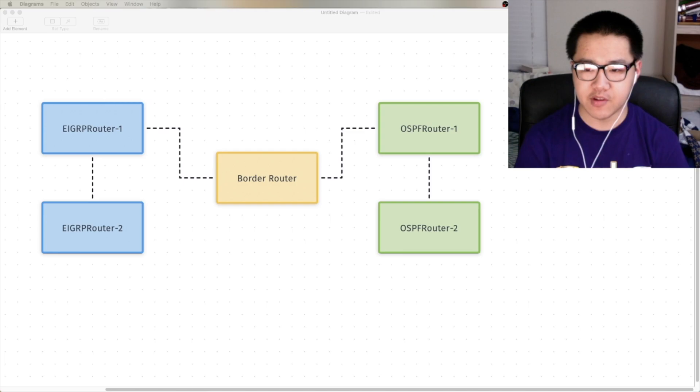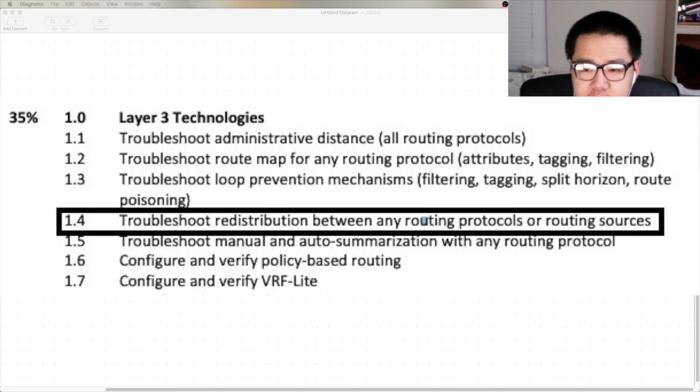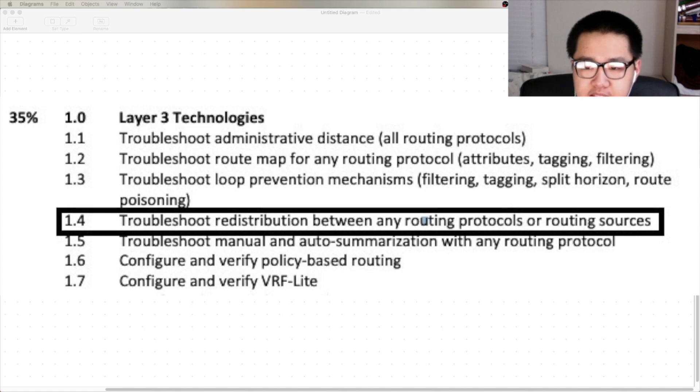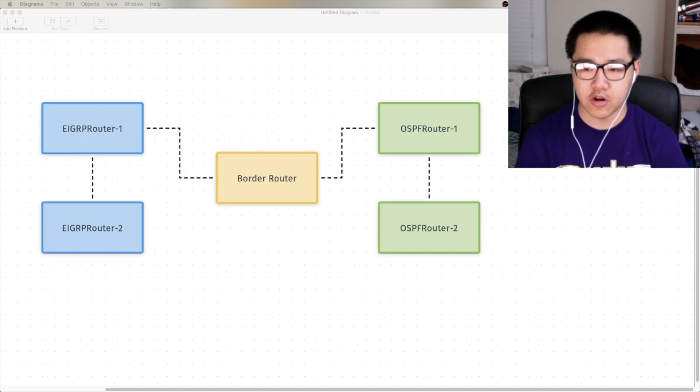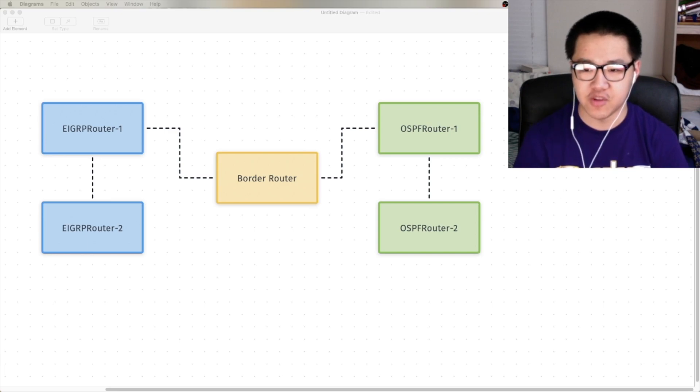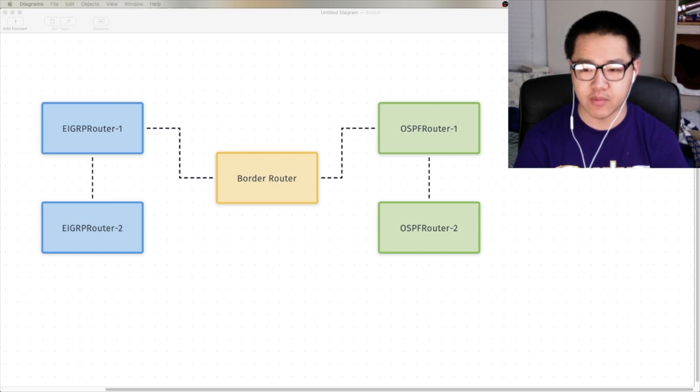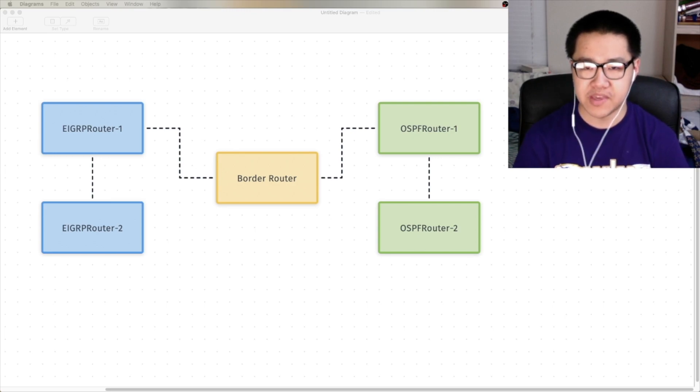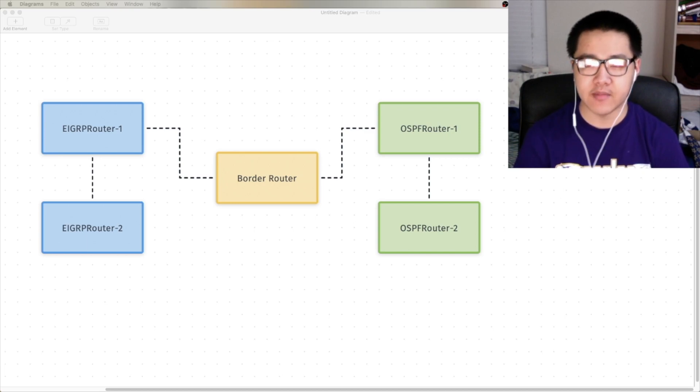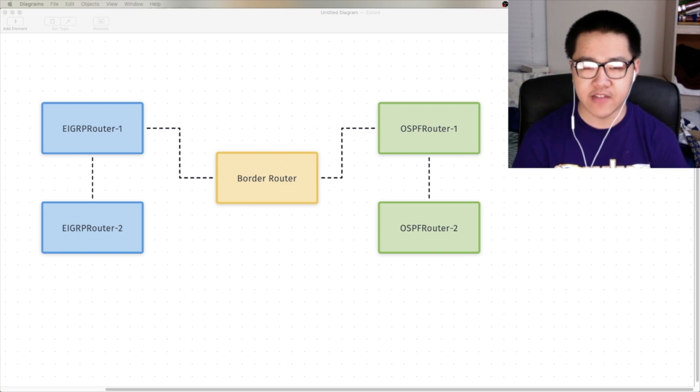Today we're going to be covering something called route redistribution, which is a fun topic that's covered starting at the CCNP Enterprise and going up. So if you're studying for the CCNA 200-301, who am I to tell you not to watch, but keep in mind that you will not be expected to know this content for your CCNA exam.